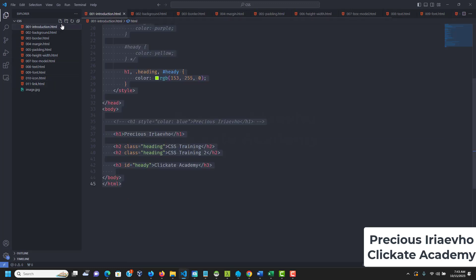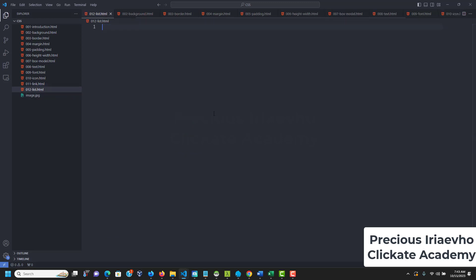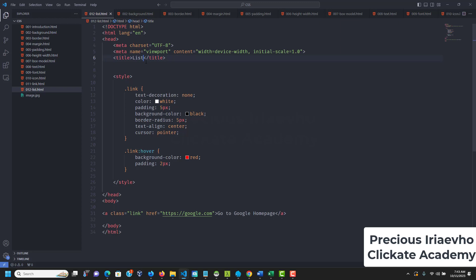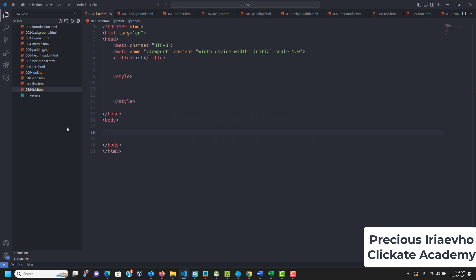I'm going to create a new document called 012-list.html. Let's copy everything from the link file and change the title to 'list'. The CSS properties can help you change the list markers and even the background colors of lists — so let's get to it.